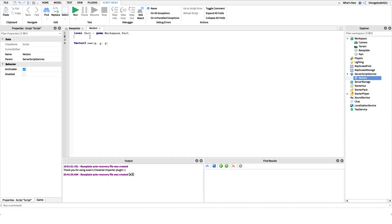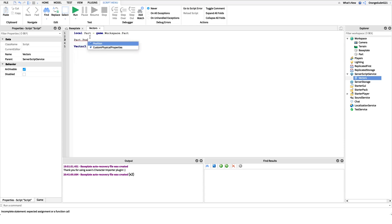But what if we want to actually use that value? What if we want to set the position of a part to a Vector3 value? So what I'll do is I'll say part dot position. We'll get the position property. And when I first started scripting, I thought I could just say part dot position dot x equals 5 or 1.